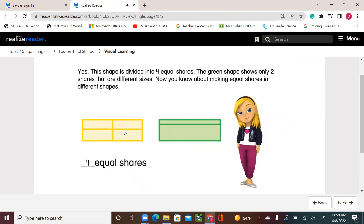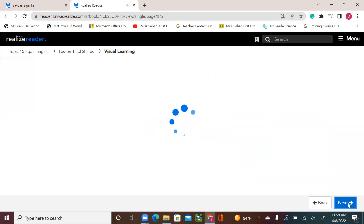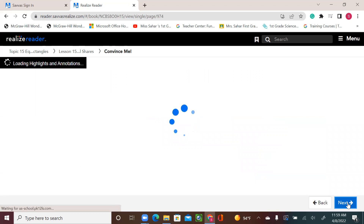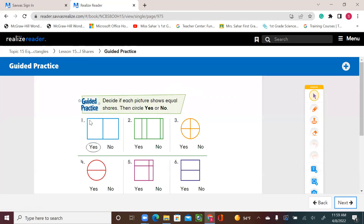Now you know about making equal shares in different shapes. Let's go to our guided practice in your book, page 610. Decide if each picture shows equal shares, then circle yes or no. Look at the first blue shape — it's divided into two equal shares.